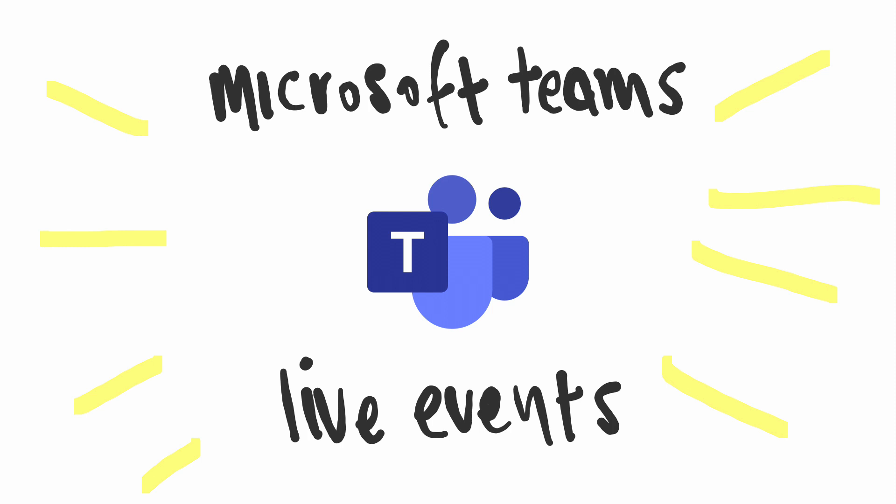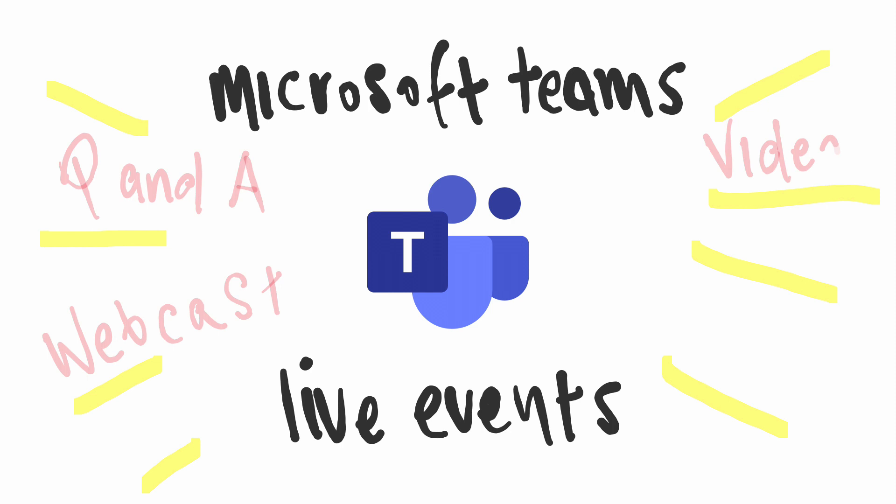But sometimes you want to hold a larger meeting that everyone can join, even people outside of your team. And you want to present to them like a webcast, and you might want to have multiple presenters and run a Q&A session during the meeting.